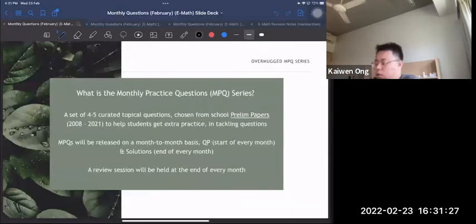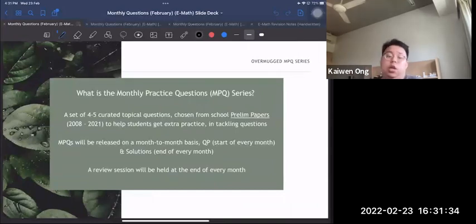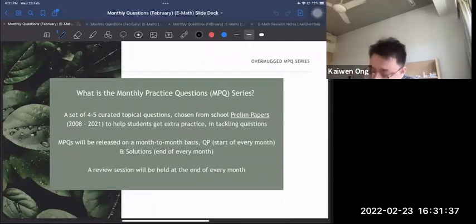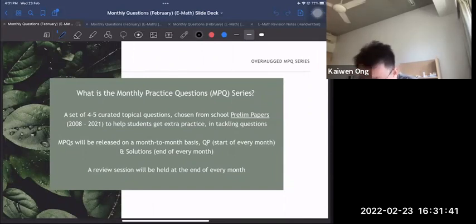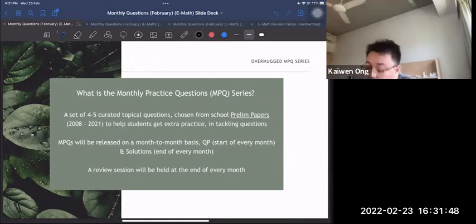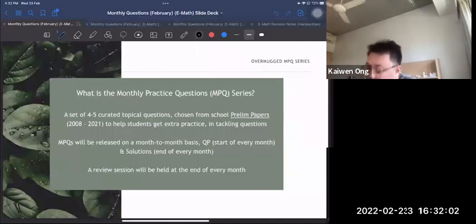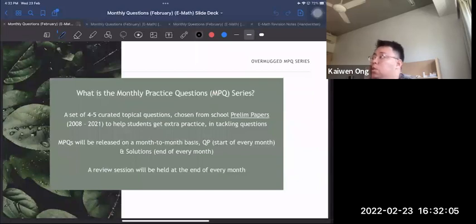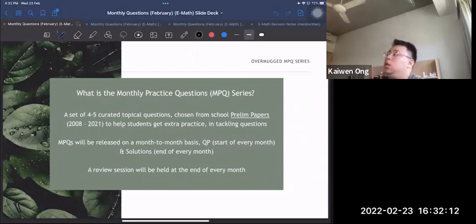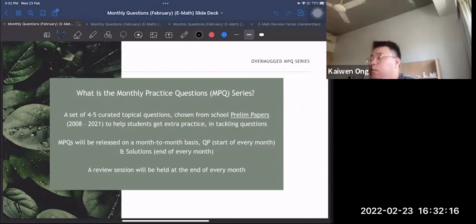This series started last year, but this year I'm doing it in a more full-fledged way. It's a set of curated questions from papers I have, from 2008 all the way to 2021. The questions are released on a month-to-month basis — at the start of the month you get the question paper, and at the end of the month you get full solutions with working and explanations.